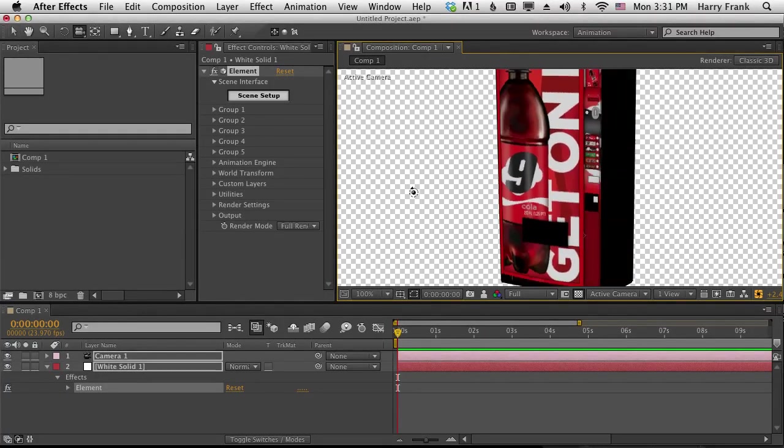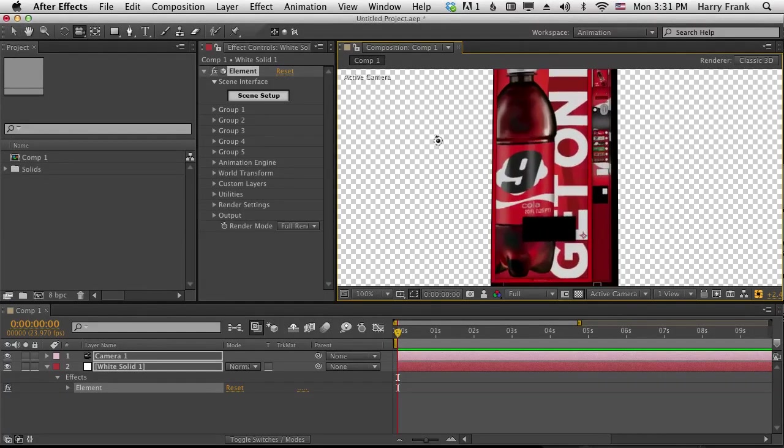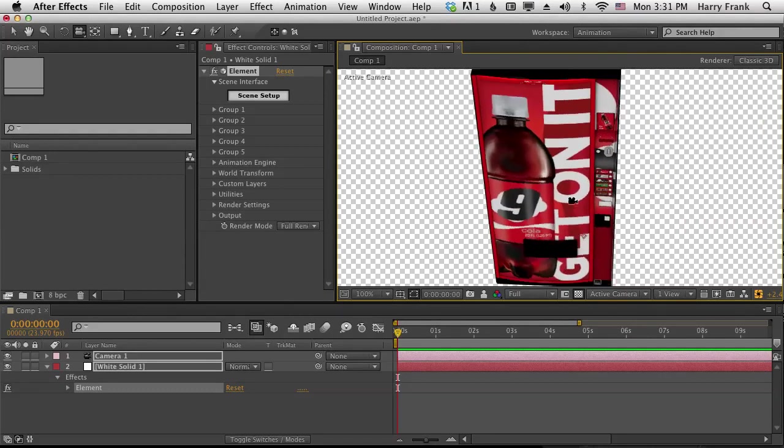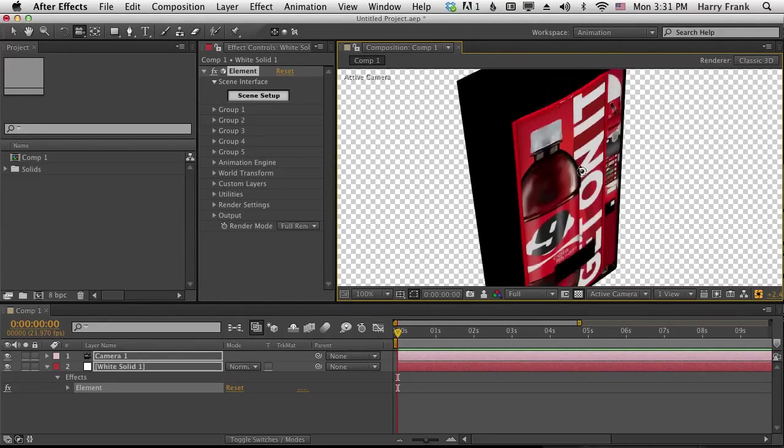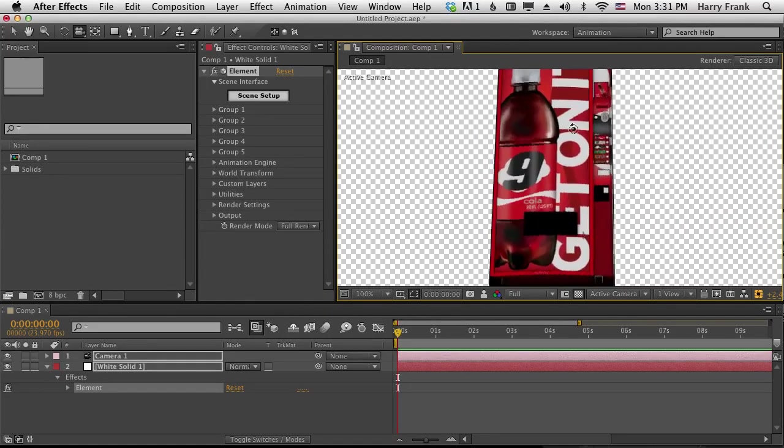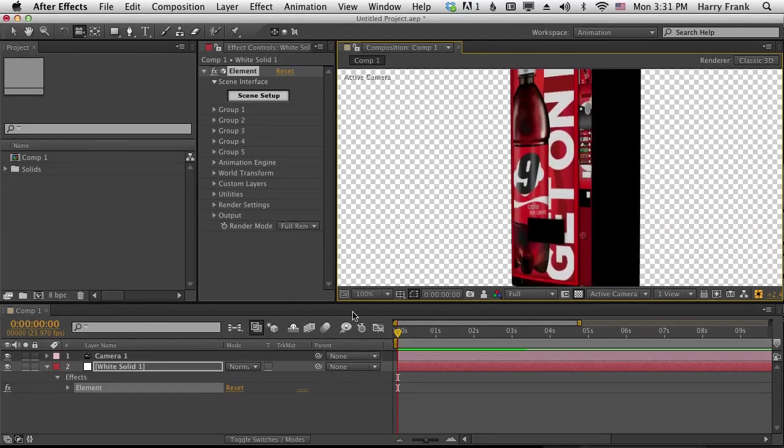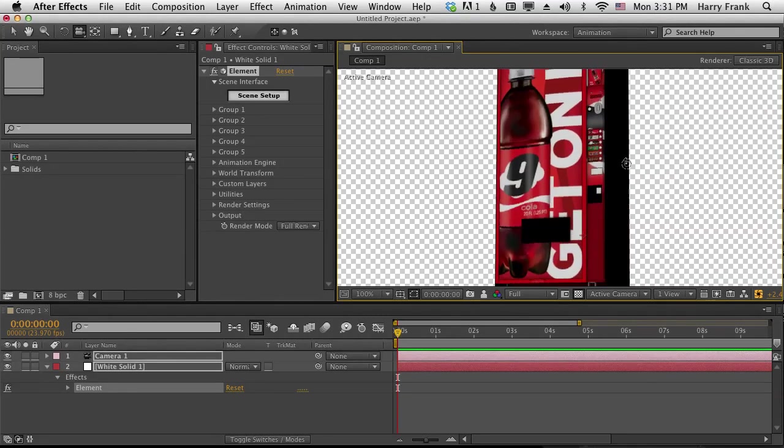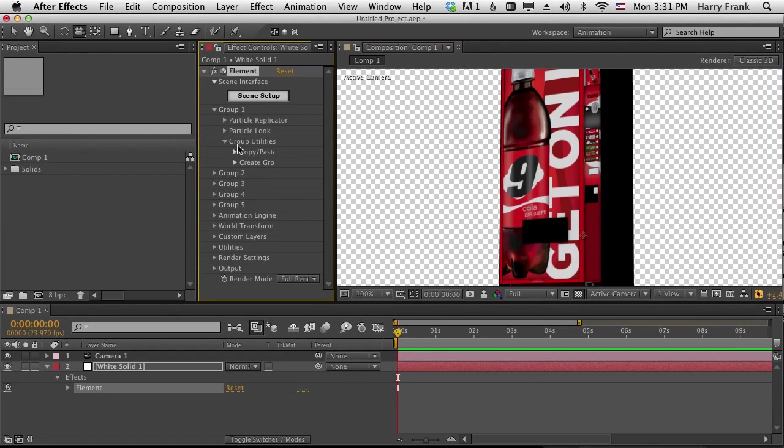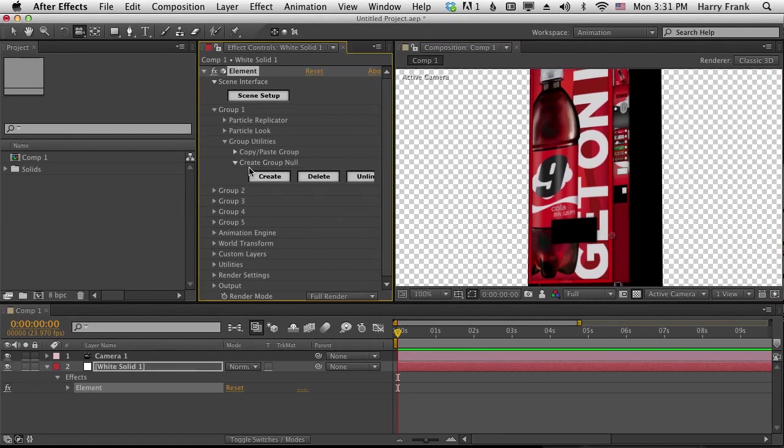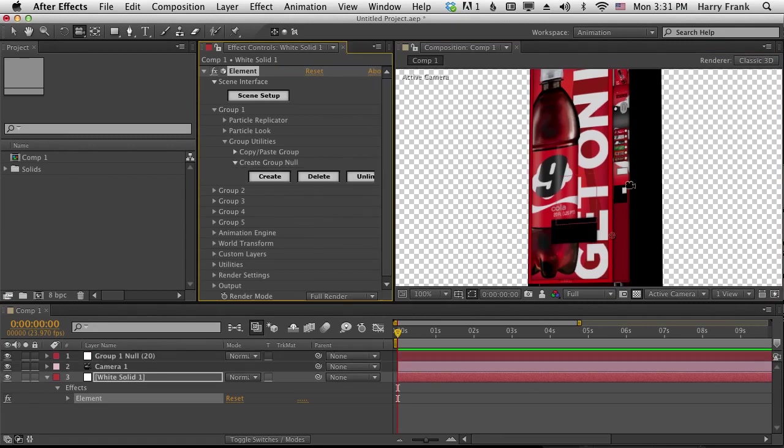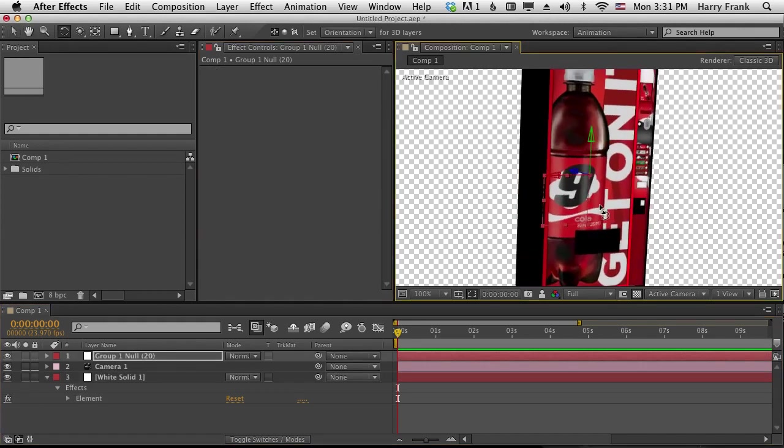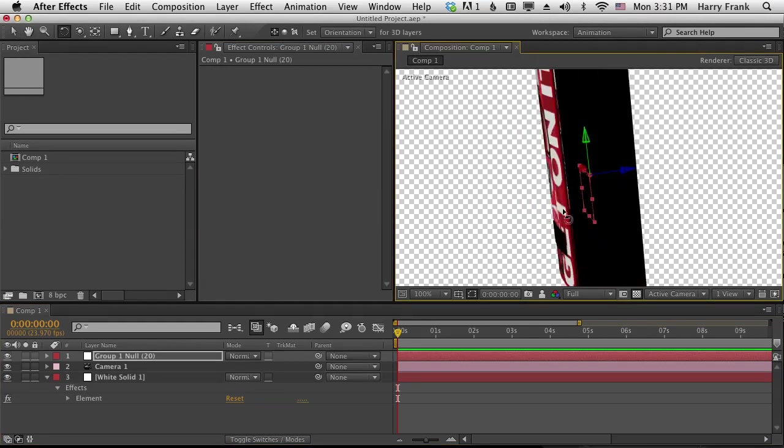And now we have our nice 3D model loaded inside After Effects. And it works so incredibly fast, it's amazing. It'll react to lights and camera moves and all that kind of stuff. And hey, there's this handy new feature where you can go to your group utilities, go to Create Null, and now you can animate your object using a null like that.